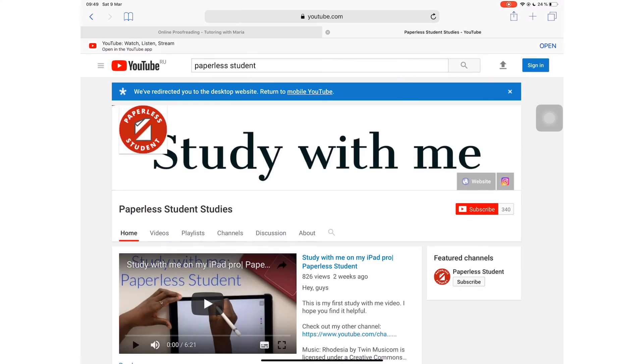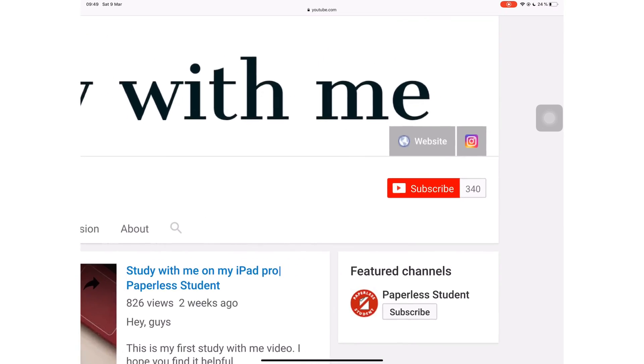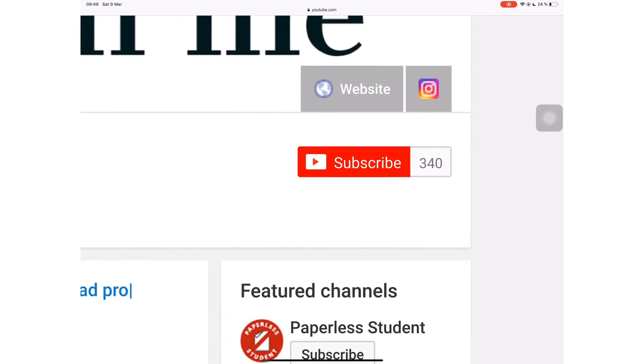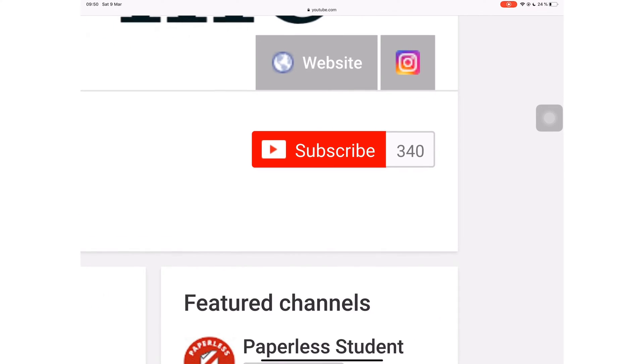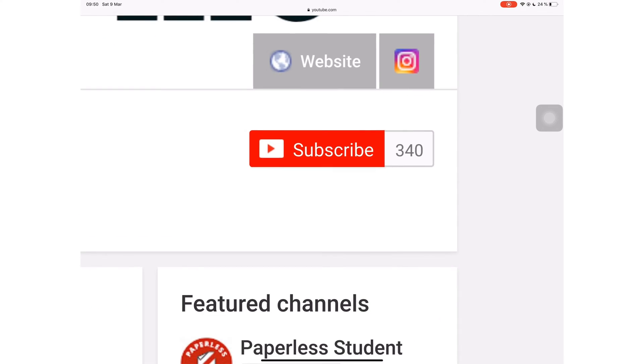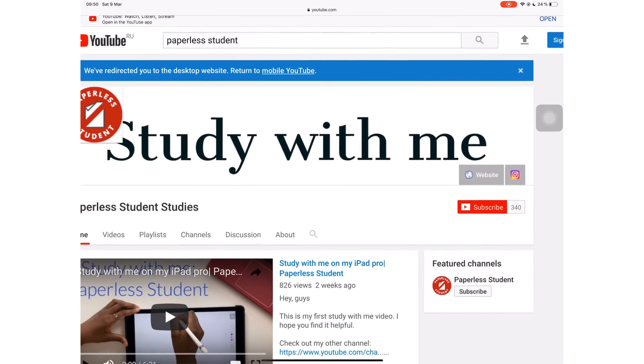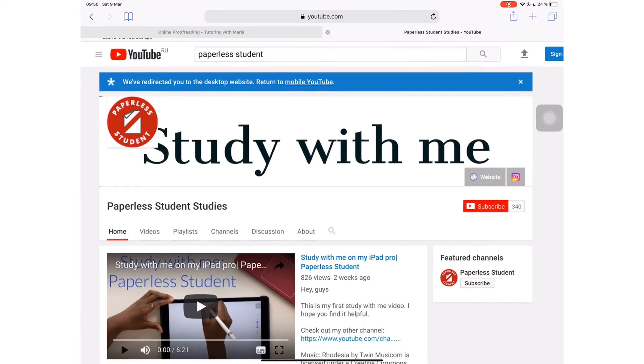If you're new to my channel welcome. Don't forget to subscribe if you're looking for a solution to stay productive and effective with your studies and also if you're looking into going paperless with your studies. Make sure you turn on your notifications so you know when I release a new video.